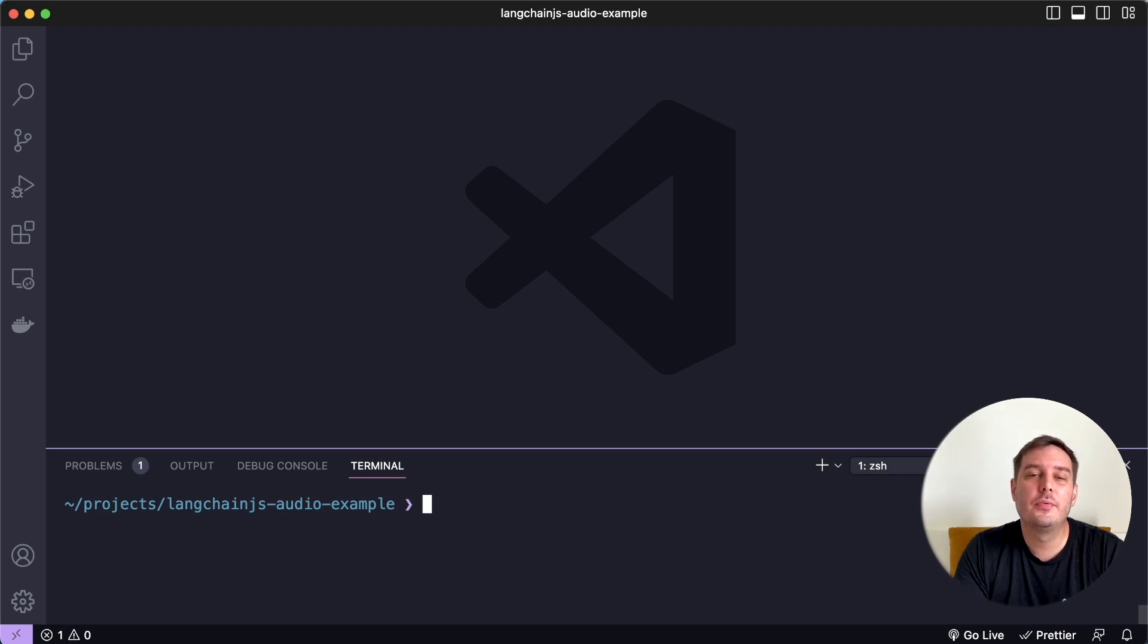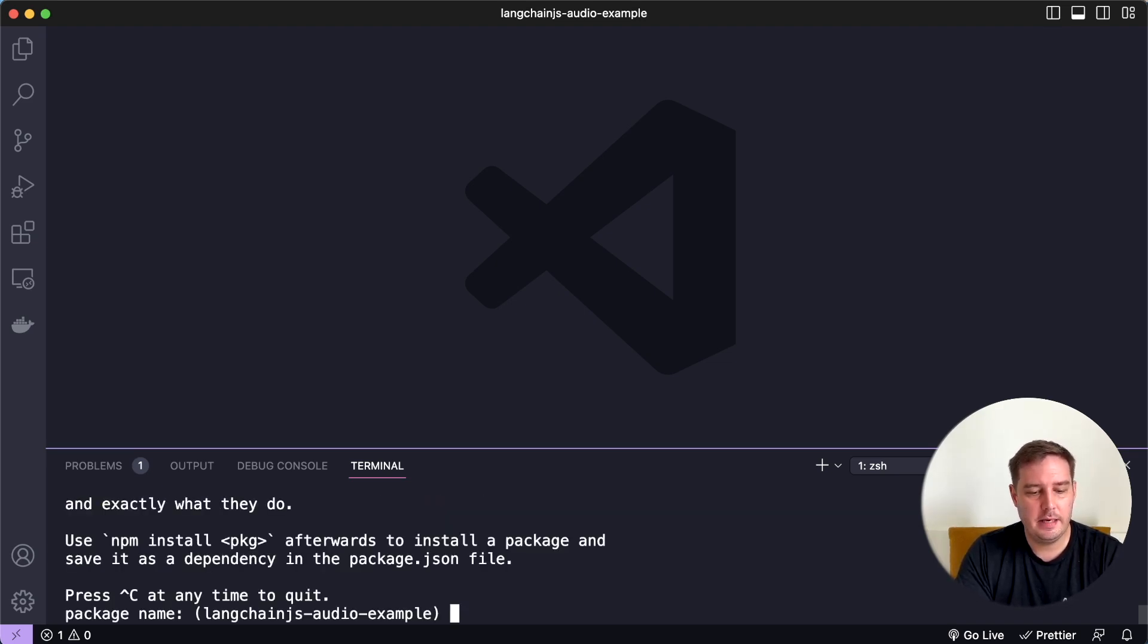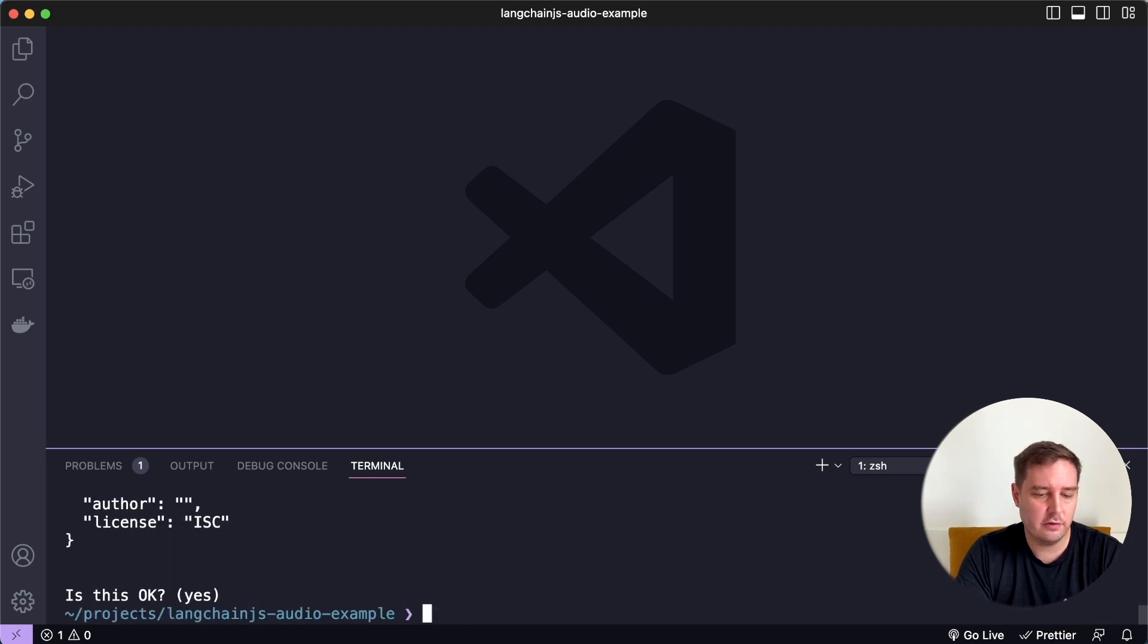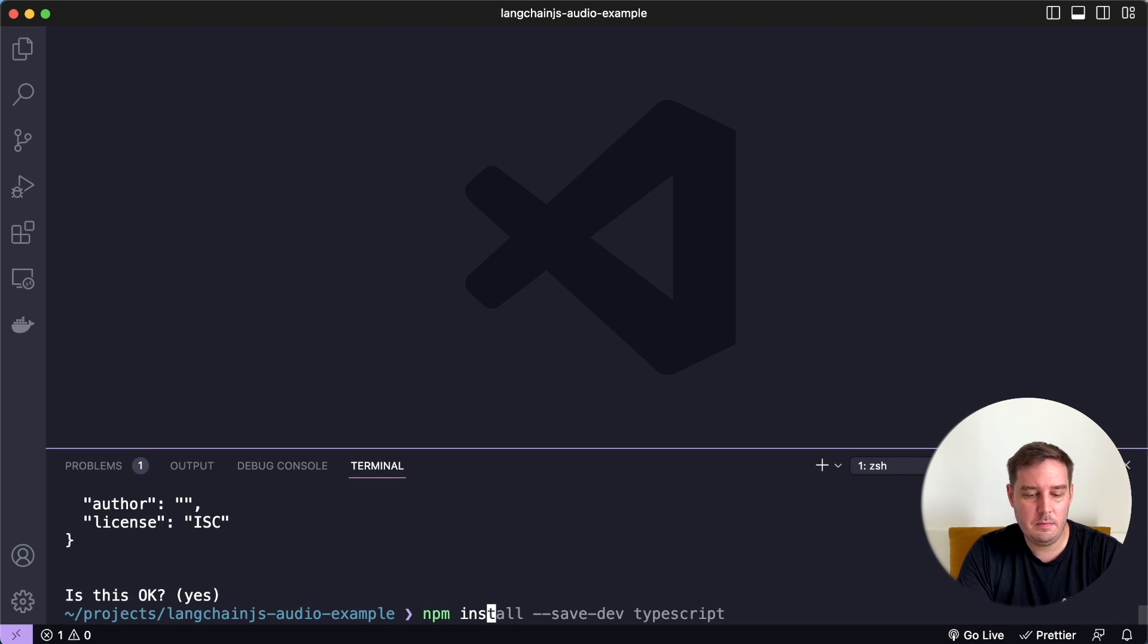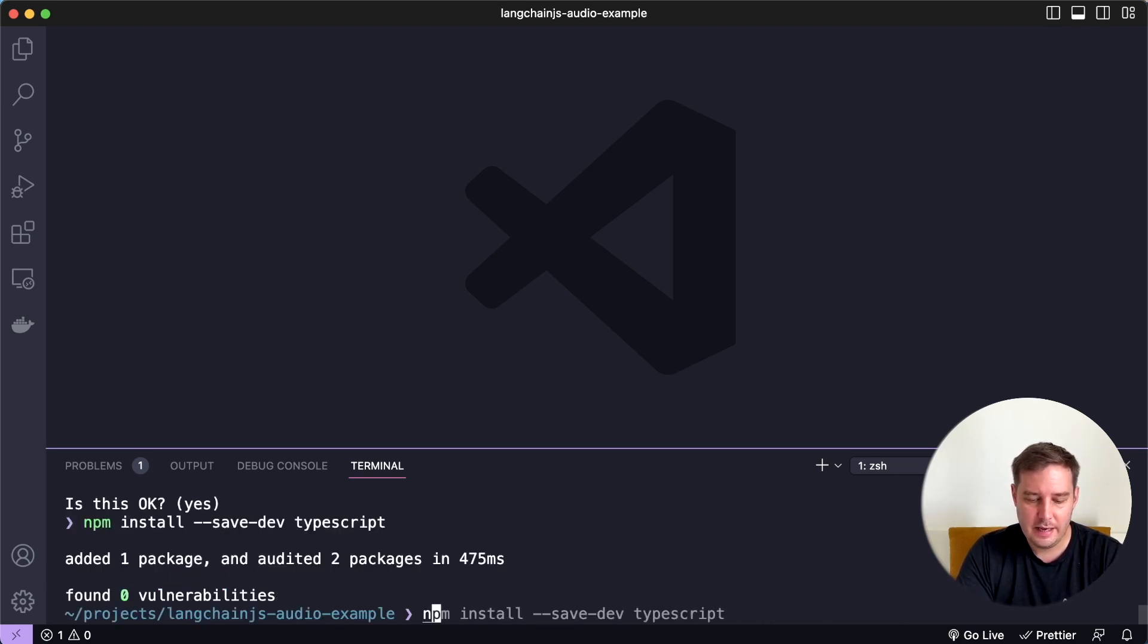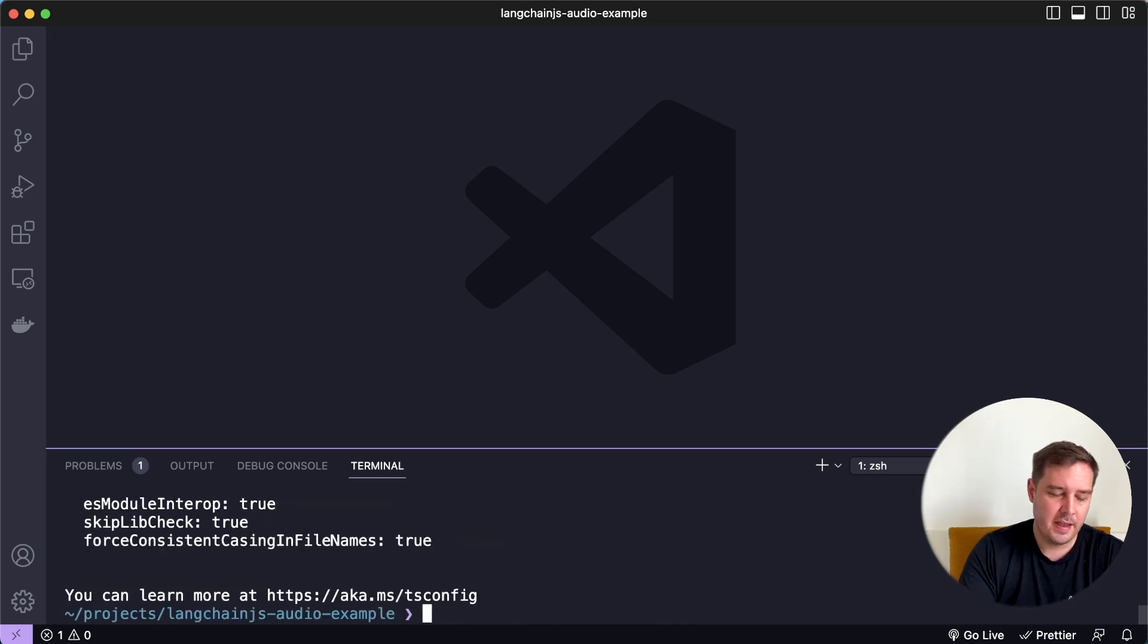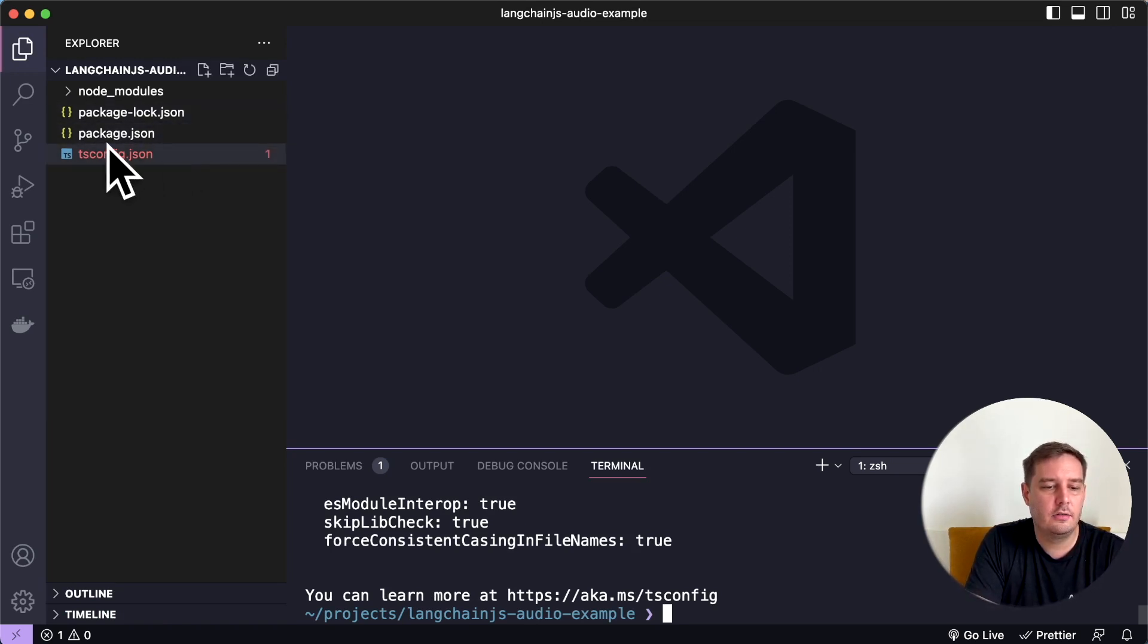Let's start from scratch with a new project. So first we say npm init and then just hit enter to keep the default configuration, then I want to add TypeScript. So we say npm install --save-dev TypeScript. And then let's initialize TypeScript by saying npx tsc --init. And then in your folder, you should see your package.json, your TypeScript config and your node modules.